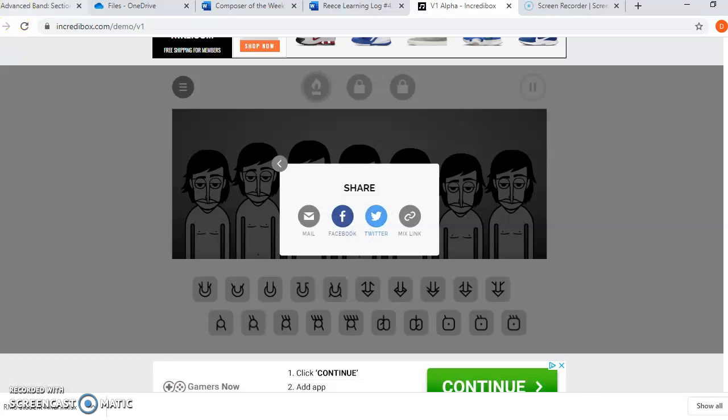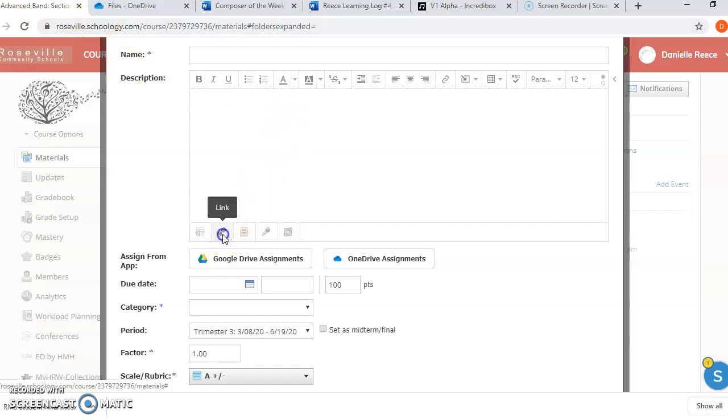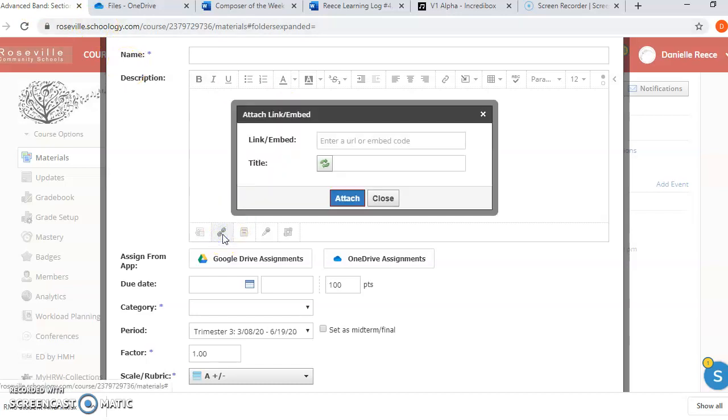So I'm going to go back to Schoology. And when I submit my assignment, I'm going to attach it as a link to the assignment. And that's all you're going to do. There's nothing that you need to fill out. There's no researching that you need to do. This is more of a fun, you get to be the composer for this week.